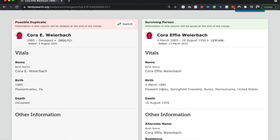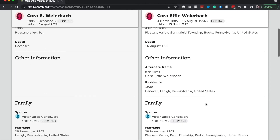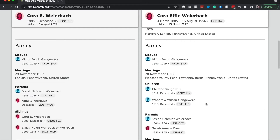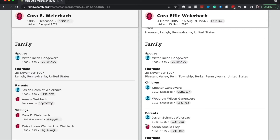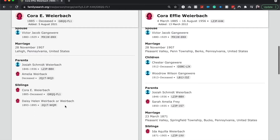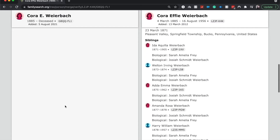The birth is in the same place, just a little bit more information on one of them. As far as parents, Josiah had two spouses, so these may be another duplicate because it's Sarah Amelia — I'm going to say those are the same. And then she has the same siblings.